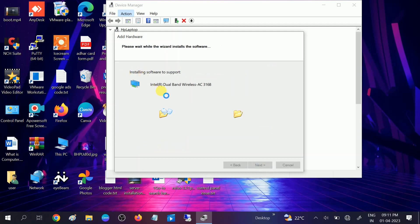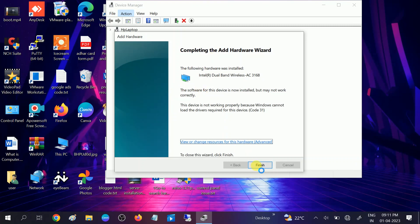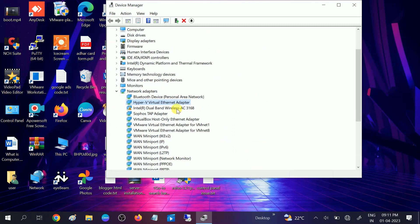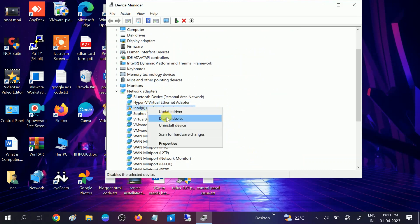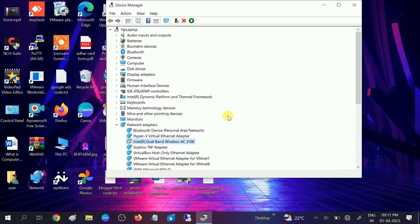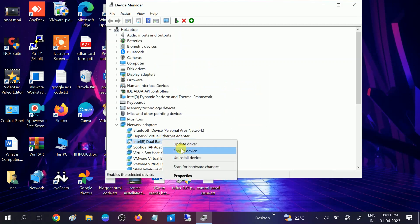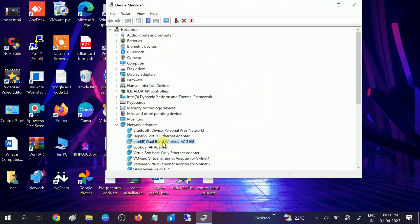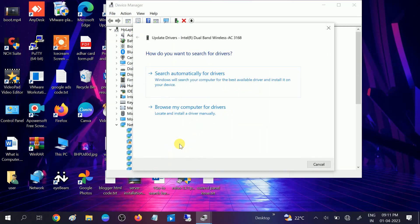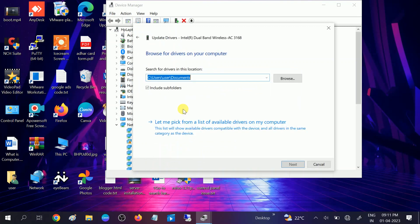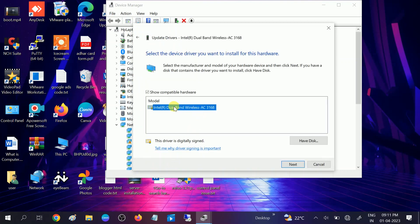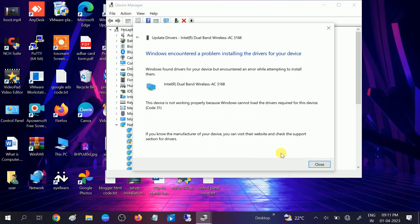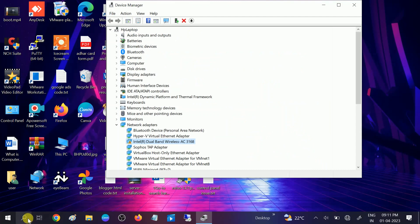It will install the hardware on your device. Click Finish. Now you can see there is a Wi-Fi listed. Right-click on it, click Disable, click Yes, then right-click again and click Enable. It is still the same, so right-click, choose Update, browse for the driver, and click Next. Once done, close this and go to the Services tab.